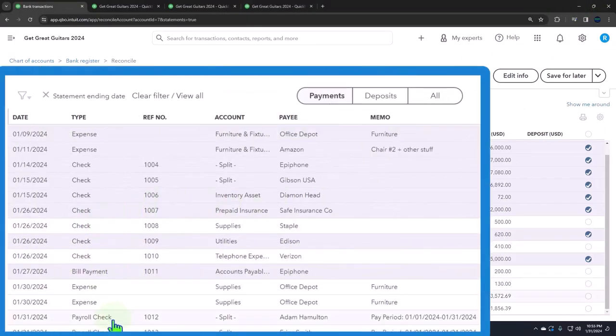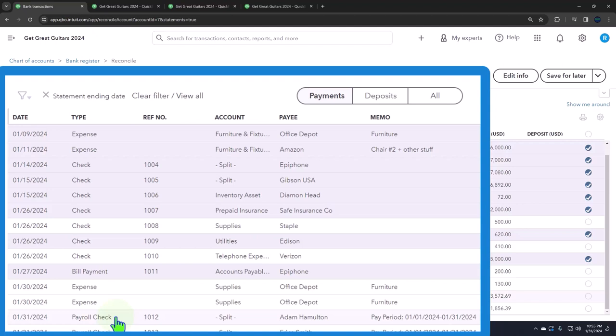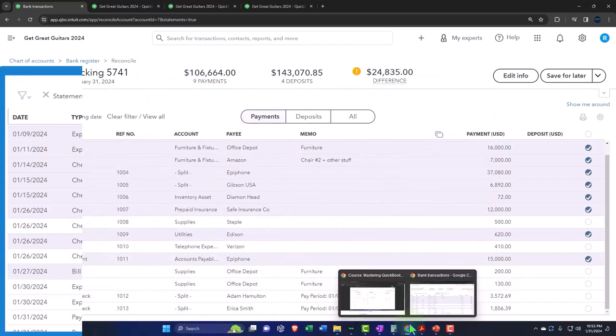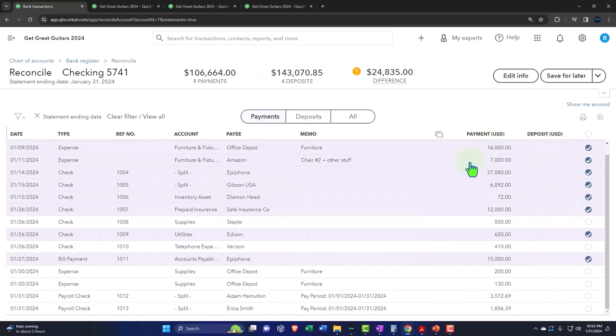And then we have all of these ones that are in our books but not on the bank statement. What about those? Those might not be a problem. How can we check if they're a problem or not? We could look at the bank statement or the bank account online after January in February to see if these cleared. If they all cleared in the following month, then they're not really a problem because they're just the outstanding items. They are the timing differences.